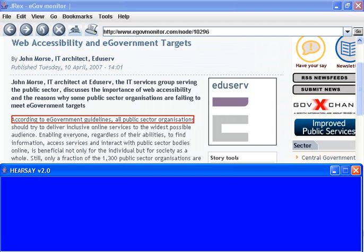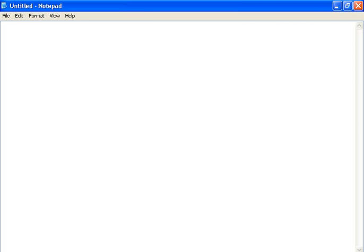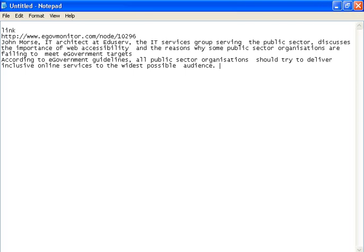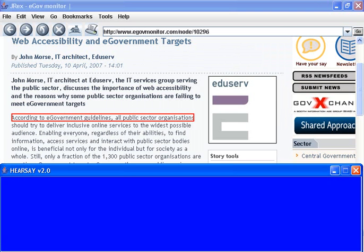Hearsay also pauses if it goes off focus so that it won't interfere with other accessibility software. For example, I can paste the text I copied into Notepad. Hearsay supports several commercial and free text-to-speech engines and has speech controls to change between voices and voice properties.